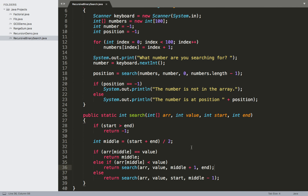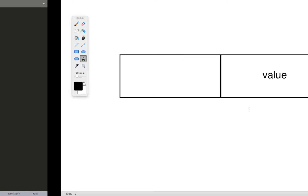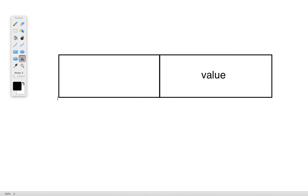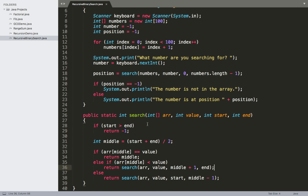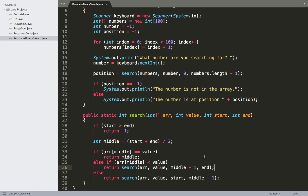When our target is in the upper half, we need to modify start and end. The ending position stays the same — it's still the end of the current range. What changes is start: originally start was at the beginning, but now we only want the upper half, so we set start to middle plus one. Then we call search again with these new start and end values, focusing only on that upper half.